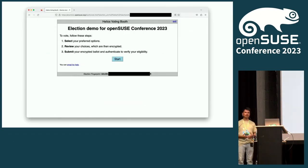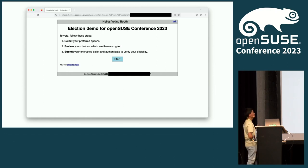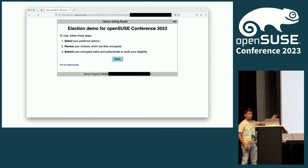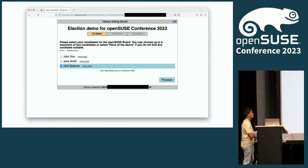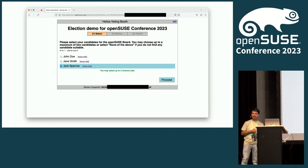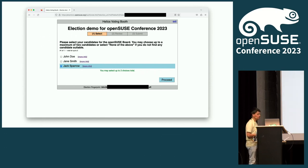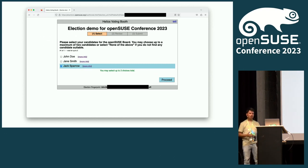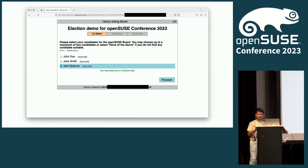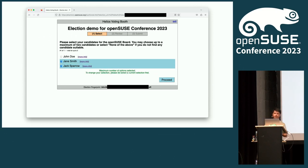When you click on the link, you get a page from Helios — this is an election demo for OpenSUSE Conference 2022. You click the start button to begin voting. You will be presented with a description of the election — for example, that you need to select two candidates — and a list of candidates: Mr. John Doe, Ms. Jane Smith, and Mr. Jack Sparrow. You may select up to two choices. If you select three, there will be a prompt saying maximum two choices. So for example, you select Jack Sparrow and Jane Smith, then proceed.